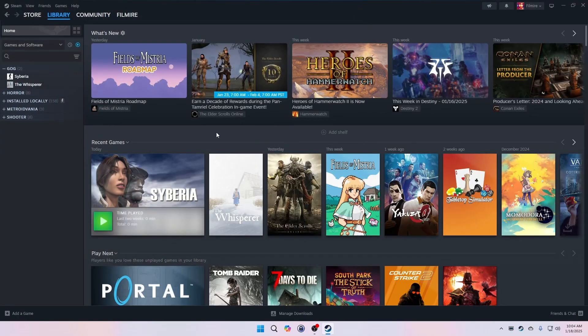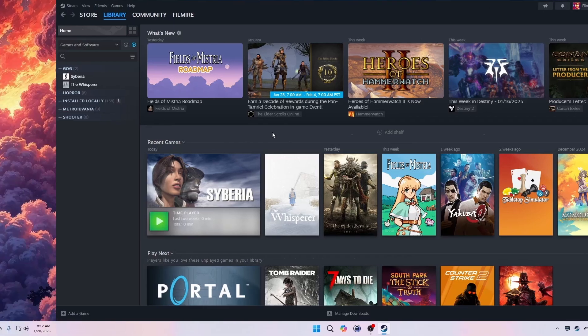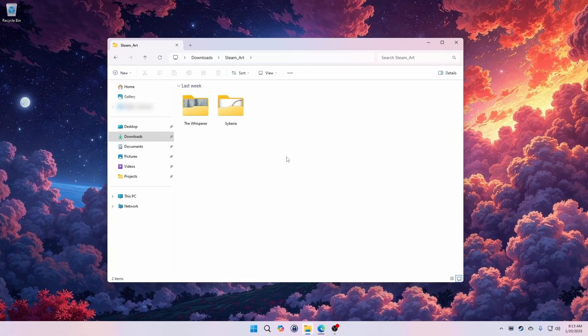Great, I've added all four library images to both of my games. When I did this, Steam copied the images into its own cache so I can delete the image files that I downloaded.